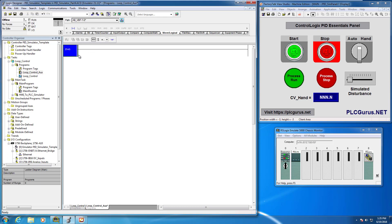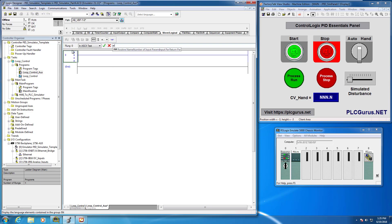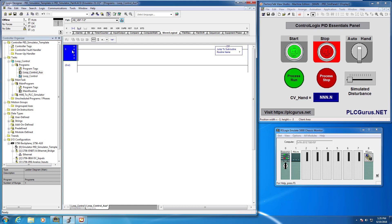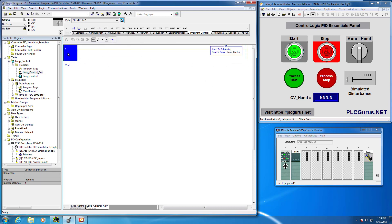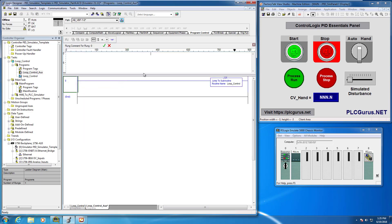The first thing we want to do is add a jump-to-subroutine instruction so we can jump from the main routine in this task program into the loop control routine where our PID loop will be processed. I'll add a new rung and type in JSR — that's how you add instructions if you know the shorthand abbreviation. We want to jump to the loop control function block routine and we'll give it the rung comment: 'function block diagram subroutine for PIDE processing'.